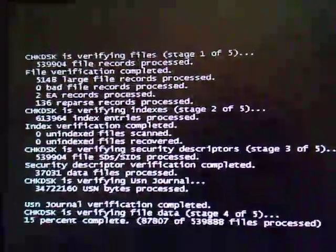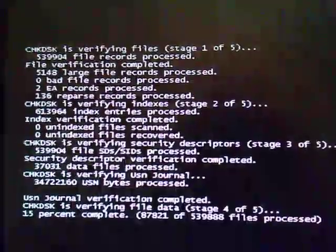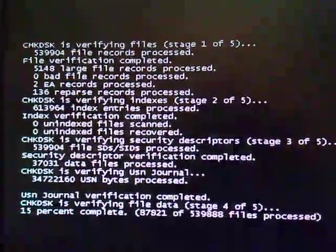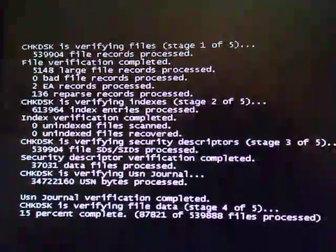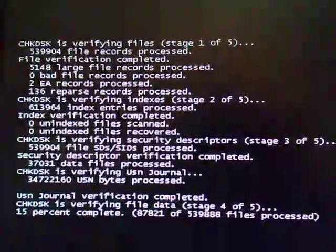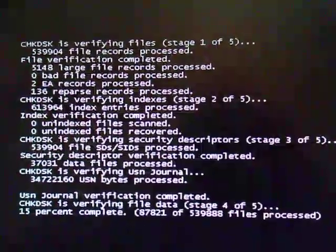I put it back in the computer, and this is where we're at right now, running this check disk. But this is a problem.